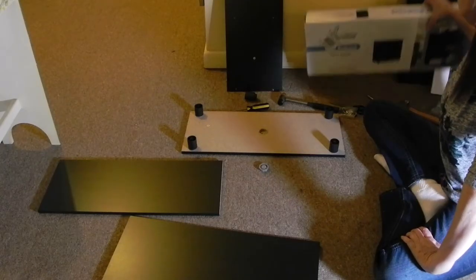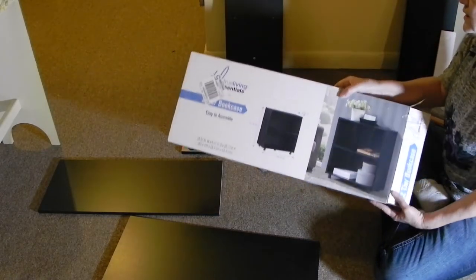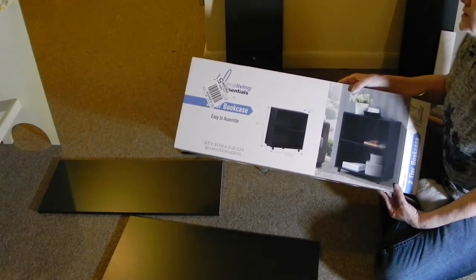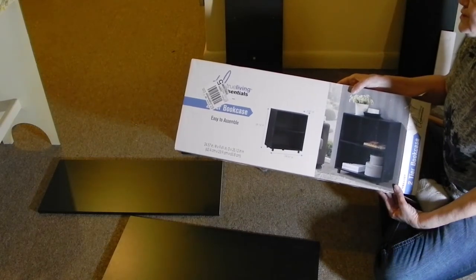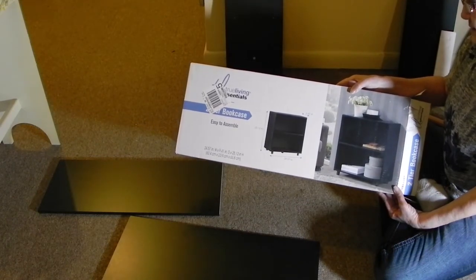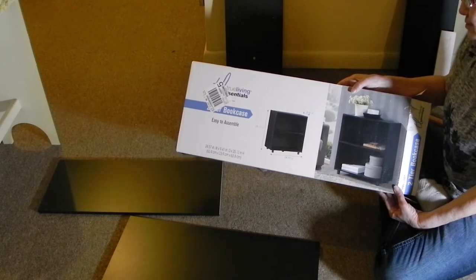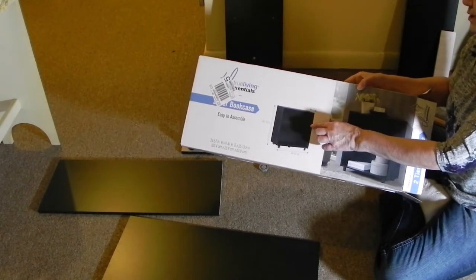Today we are putting together the True Living Essentials Two-Tier Bookcase. I purchased this from the Dollar General.